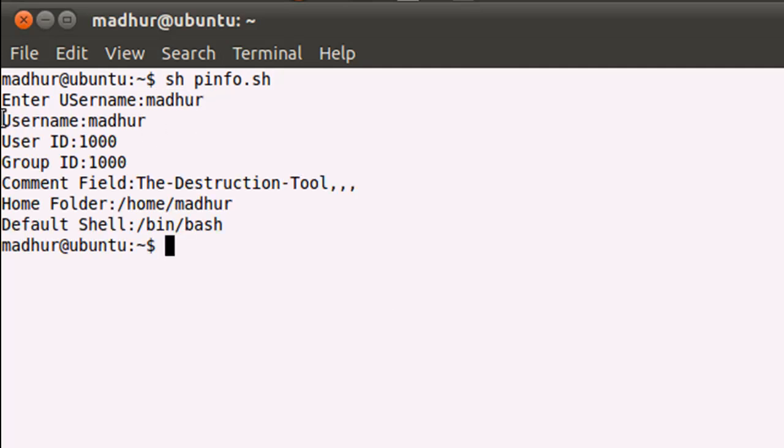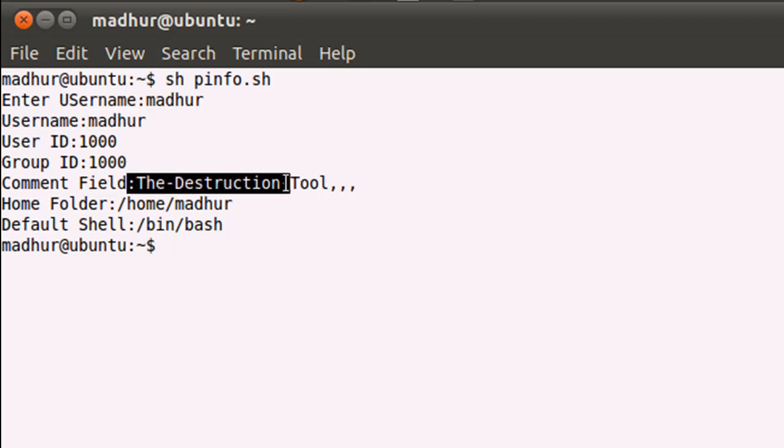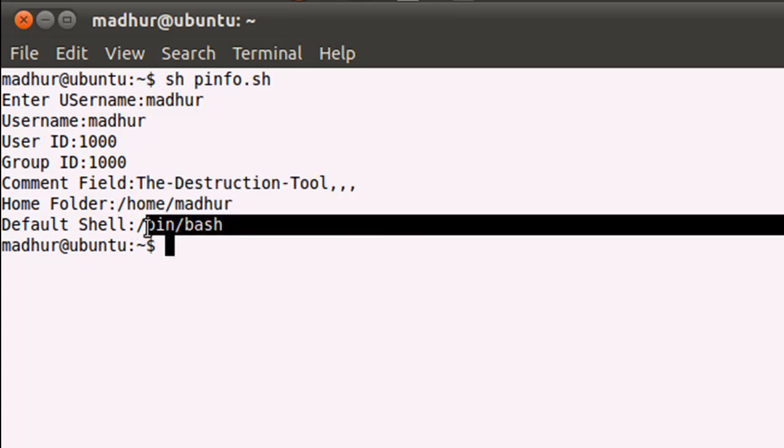When I press the enter key, you see that I get all this information. The username is Madhura, the user ID is 1000, the group ID is 1000, the comment field is 'the destruction tool', and the home folder is /home/madhura. The default shell is, as you can see, bash, and its entire path has been displayed.